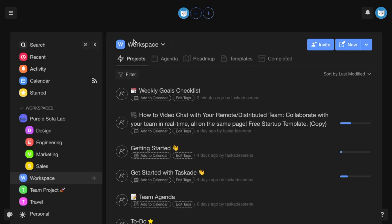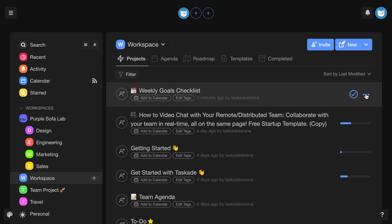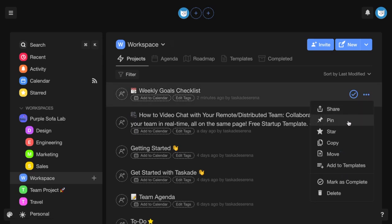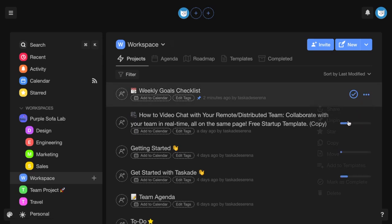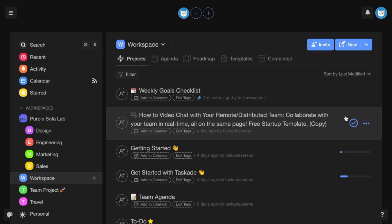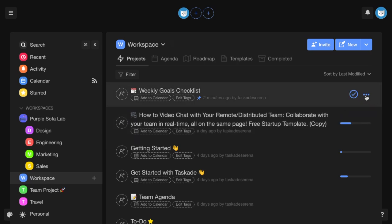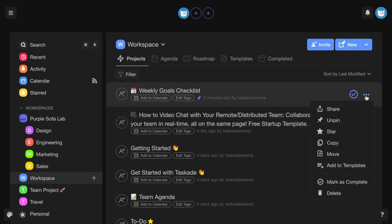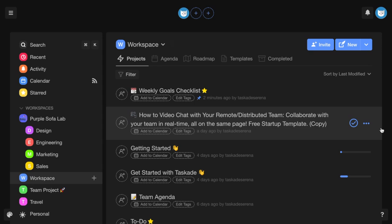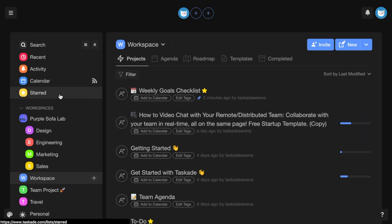You can pin a project to the top of your workspace to make it easier to access. You can star a project into starred at taskade.com slash list slash starred for easy dashboard access.